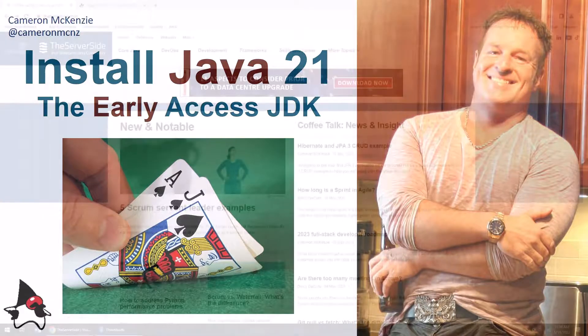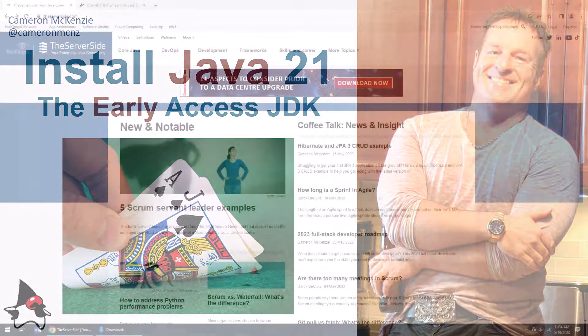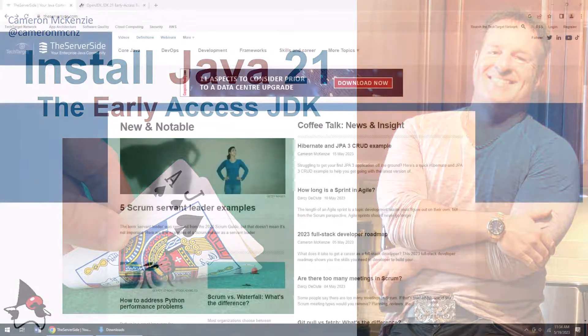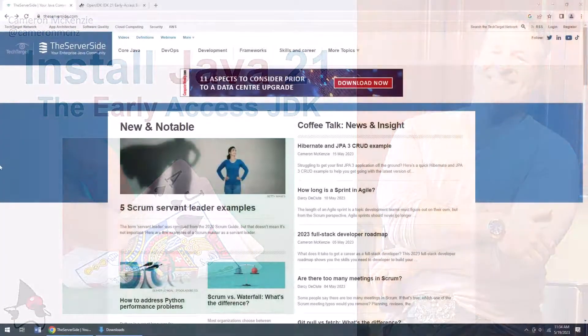Hey, I'm Cameron McKenzie. I'm the editor-in-chief at TheServerSide.com, and I want to quickly show you how to install JDK21.